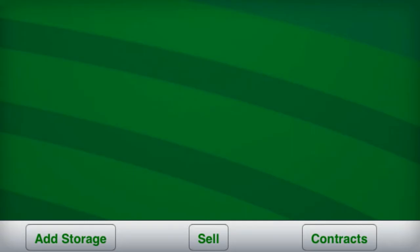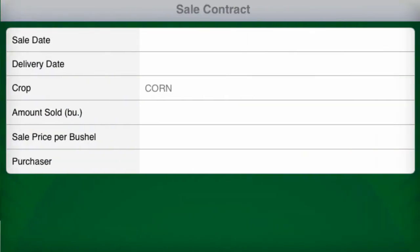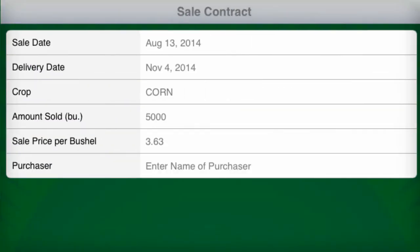To track sales, select sell at the bottom of the main harvest storage screen and then enter all of the necessary information.